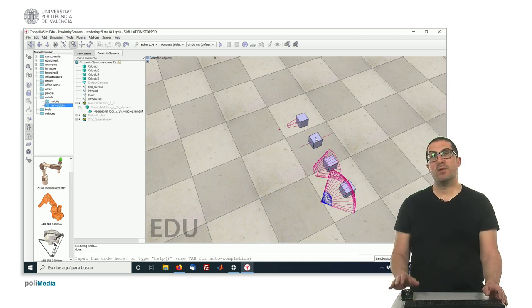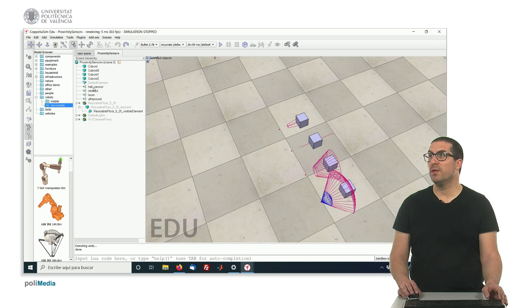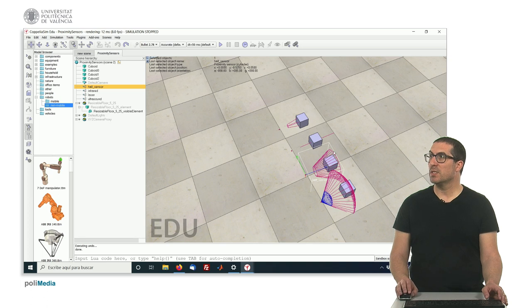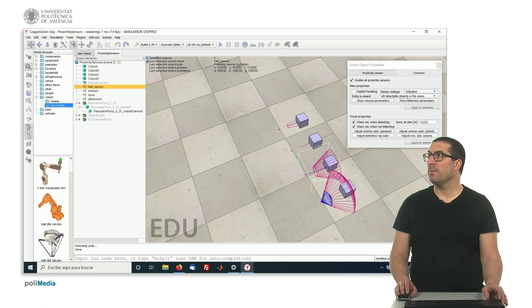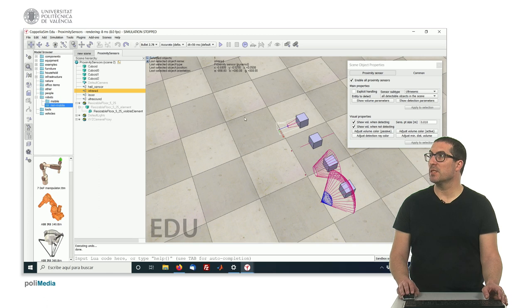In this particular example, what I have created is four different sensors. This is a Hall effect sensor, which has, in this case, this cylinder type. And you have also an infrared sensor, which is that one. It's a pyramid type.